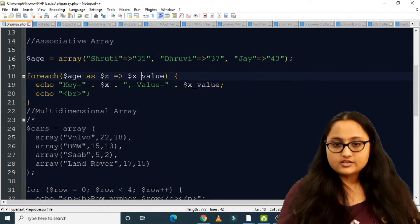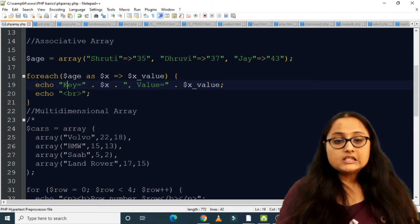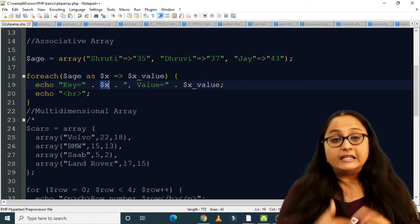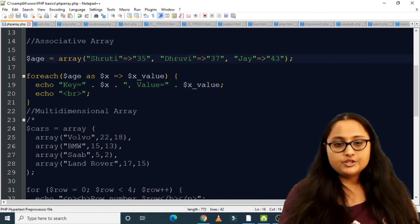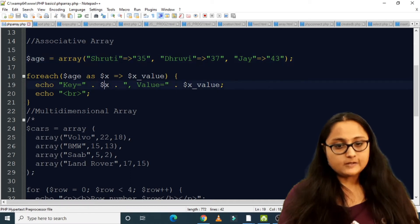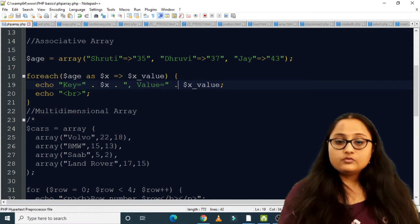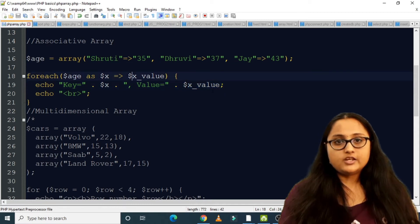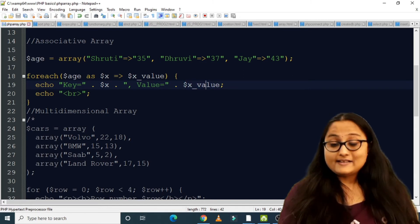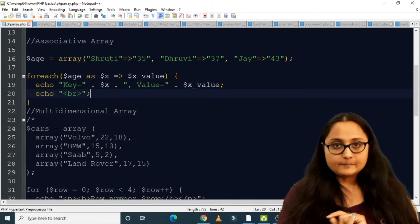So $x will take 'shruti' and $x_value will take 35. In the echo statement I have written 'key = ' concatenated with $x, then 'value = ' concatenated with $x_value. The first iteration gives key = shruti, value = 35, followed by an echo of the br tag for a new line.